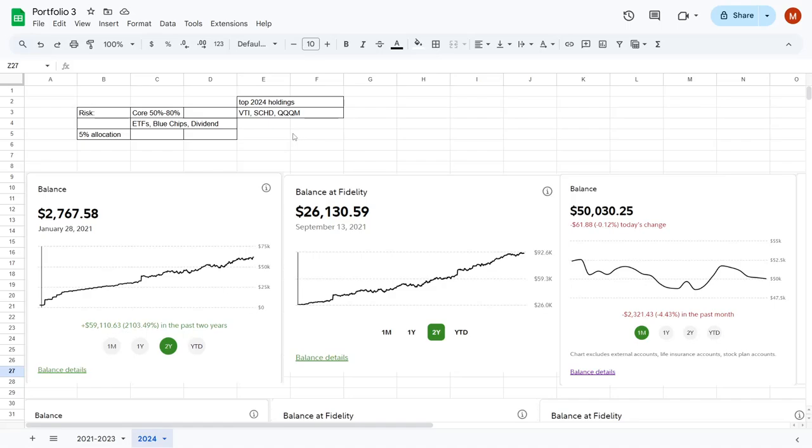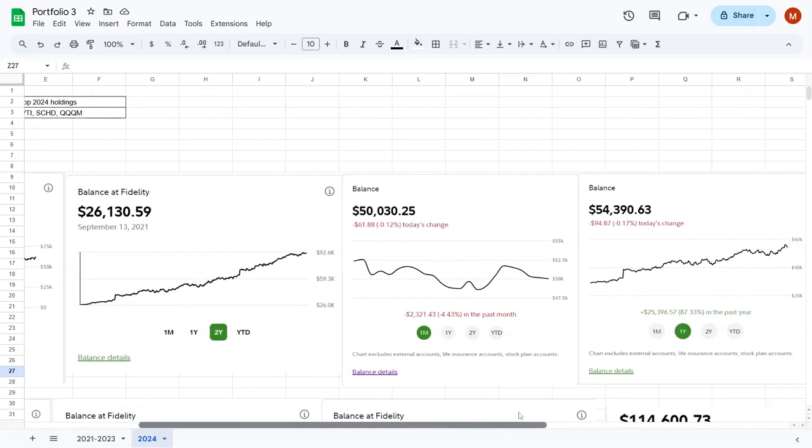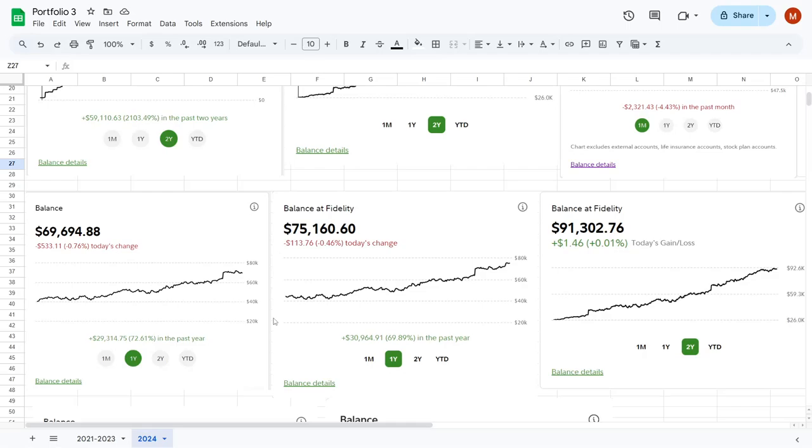As you know, we jumped from $2,000 up to $26,000, which then became $50,000 in a relatively short amount of time. After that, we arrived at $69,000, then it jumped to $75,000, which then became $91,000.